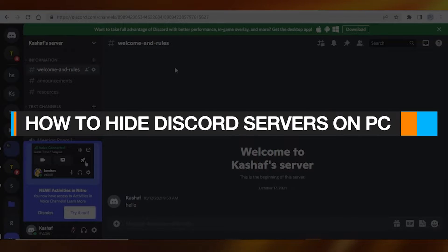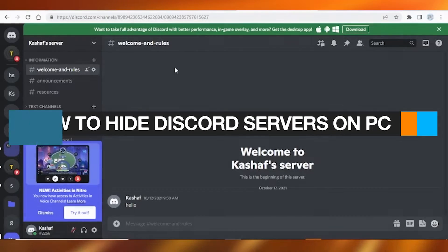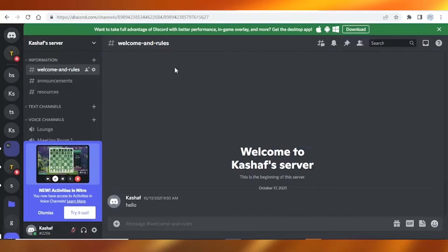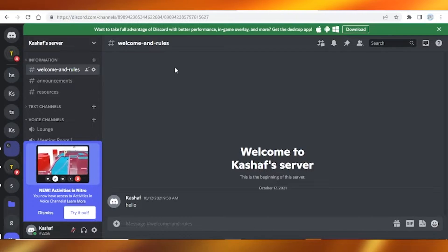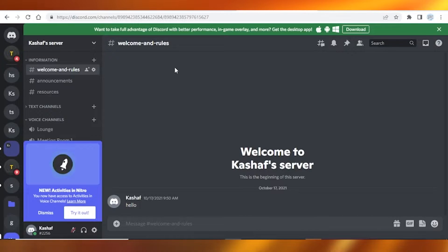How to hide Discord servers on PC. Hey guys, in today's video I'm gonna tell you how you can hide Discord servers on PC. For that, you simply need to open up Discord on your PC, and once